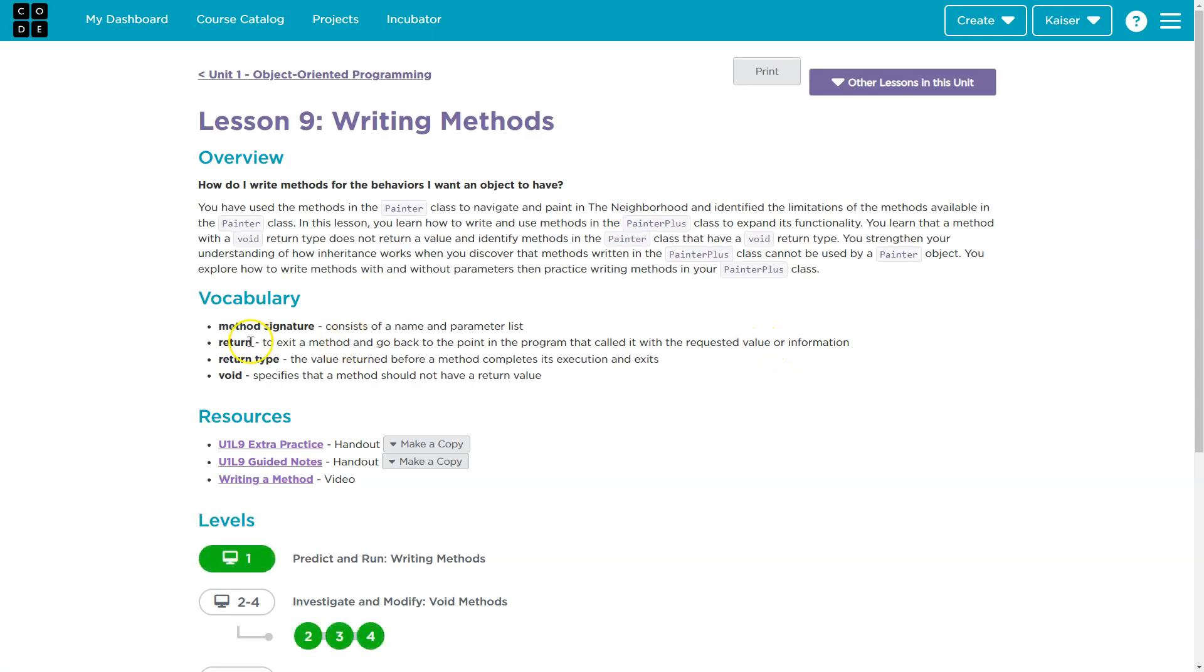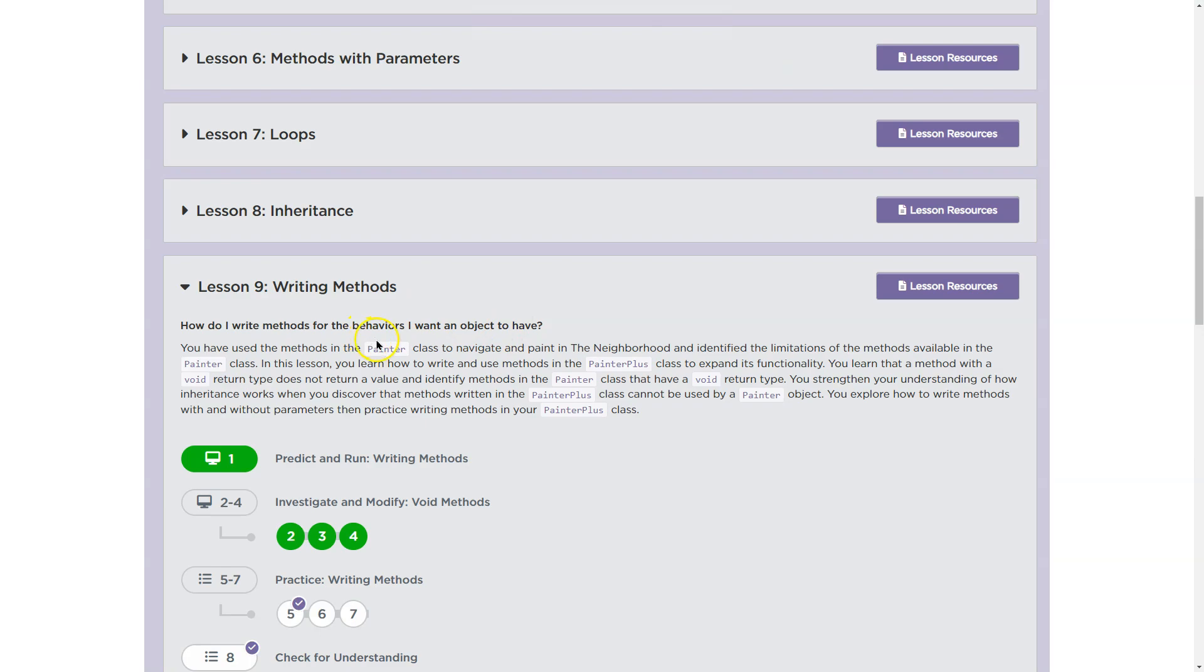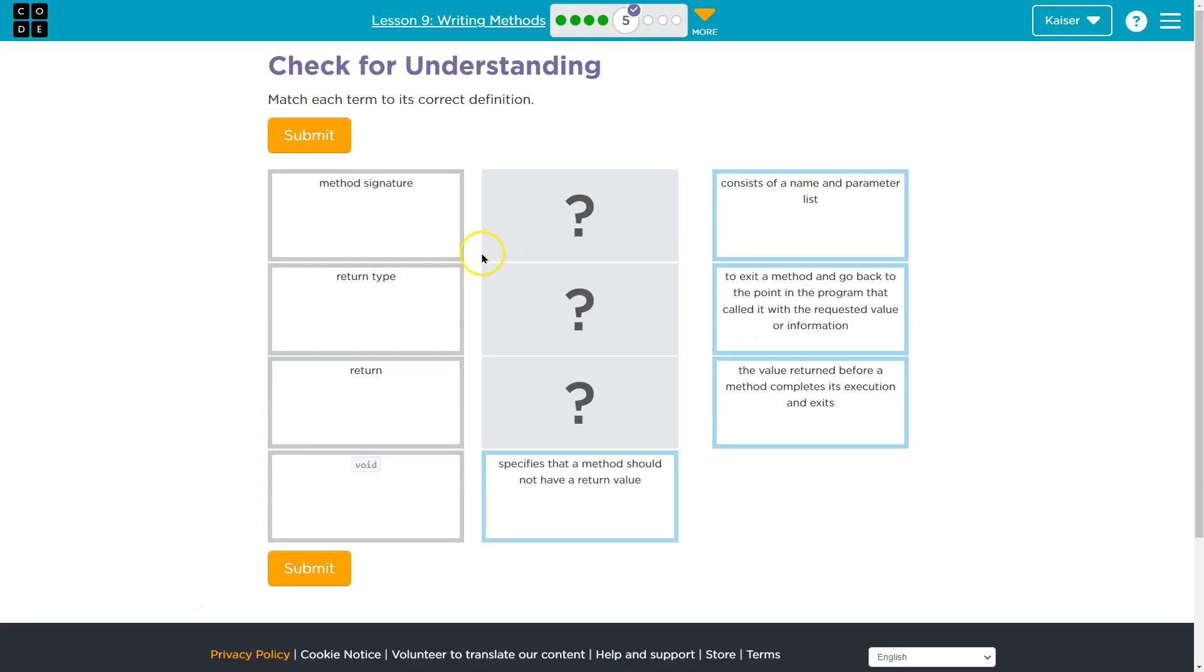And let's see method signature return type return and void. So make sure to use your resources. A method signature consists of the name of a method and a parameter list. Now I'm actually going to go back a bubble because I want to show you it.